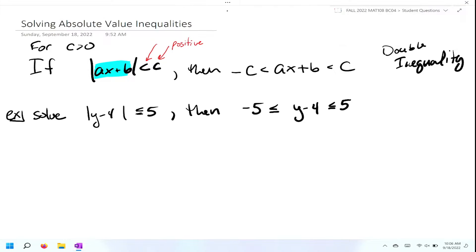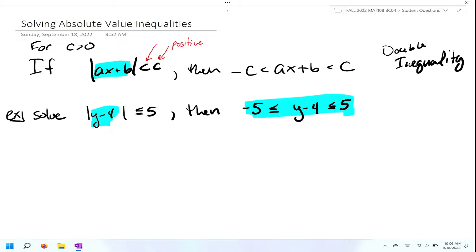We're going to solve the absolute value of Y minus four is less than or equal to five. Notice that we have the absolute value less than or equal to, which is still fine because this property applies to less than or less than or equal to, as long as it's still less than a positive number. All I did was follow the definition: negative five is less than or equal to Y minus four, which is less than or equal to positive five.